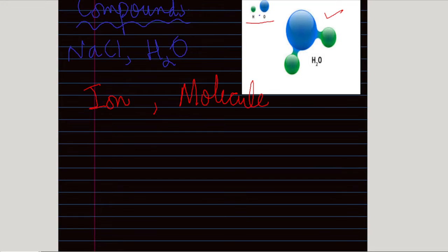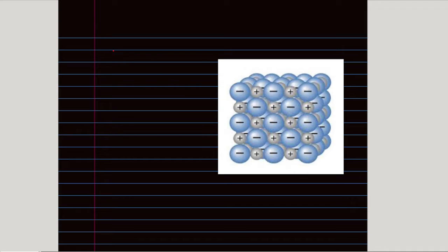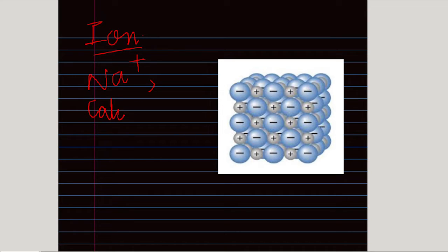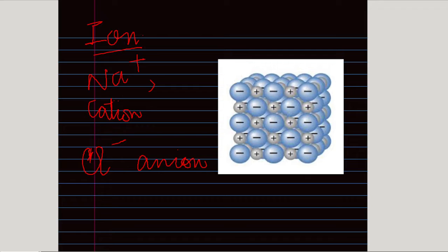Water is a molecule consisting of two elements, hydrogen and oxygen. An ion is an atom or group of atoms with an electrical charge. For example, in sodium chloride, sodium (Na⁺) is a positively charged ion called a cation, and Cl⁻ is a negatively charged ion called an anion. Many compounds consist of ions and are called ionic compounds; sodium chloride is a common example.